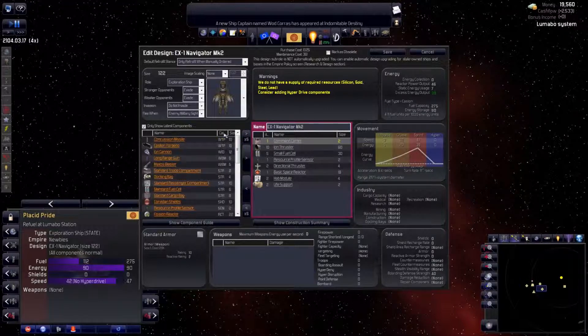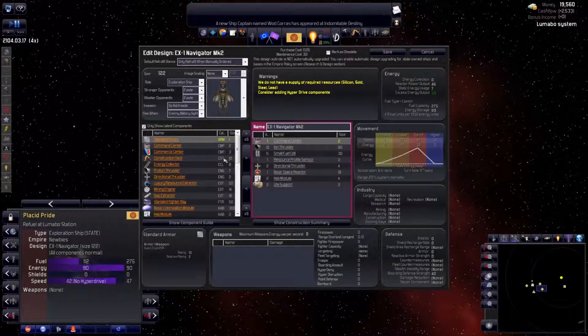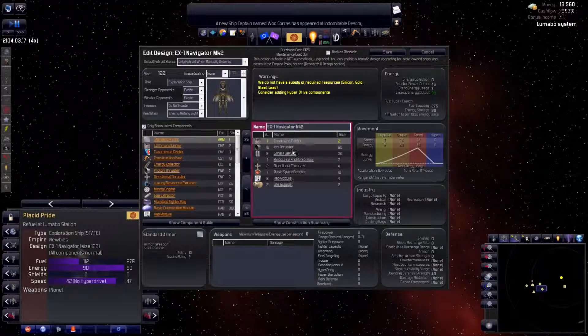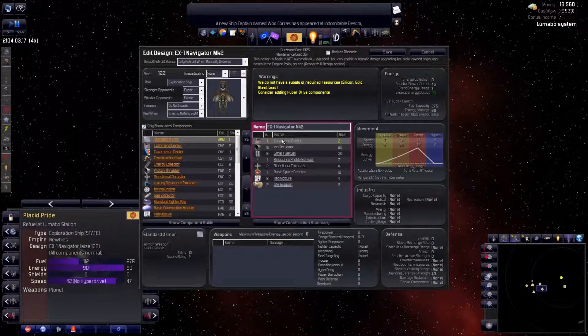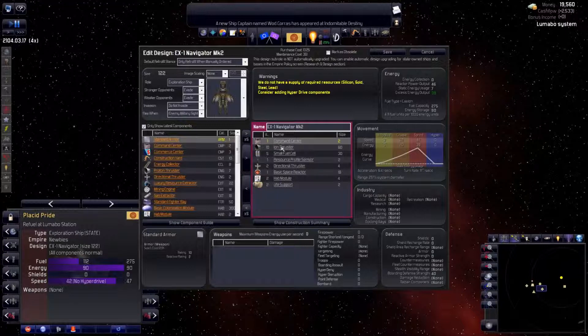These are the components you can choose from, your shopping list. I find it helpful to sort by category. These are the components currently chosen for this design. Pick any component in either list and you get a description here.